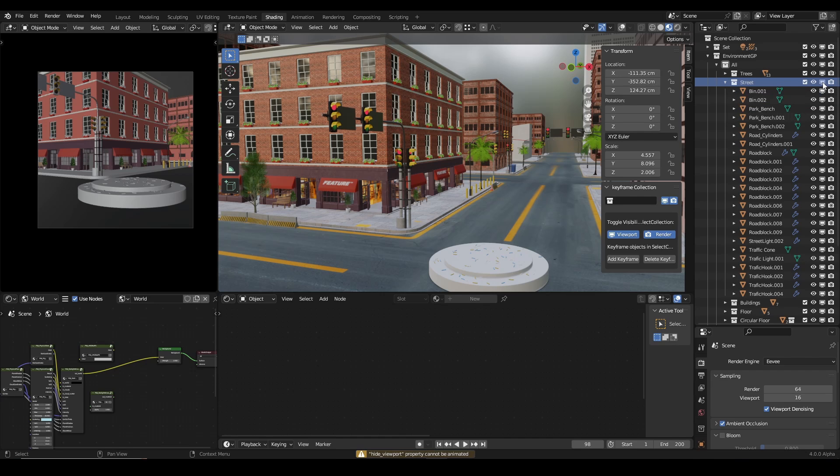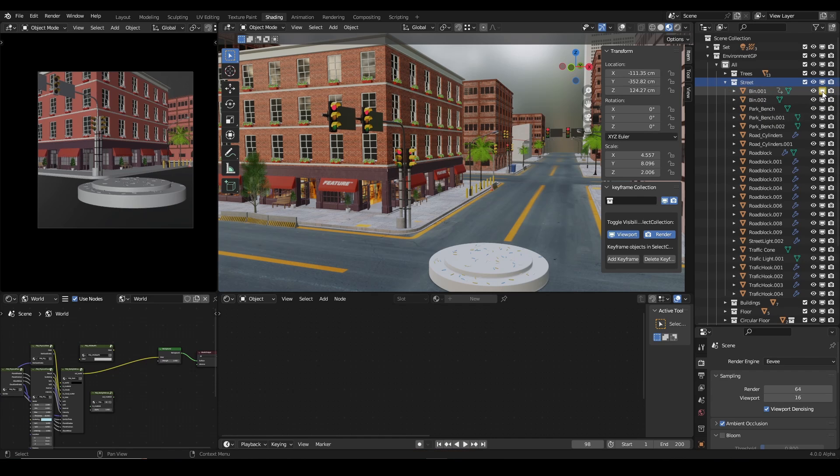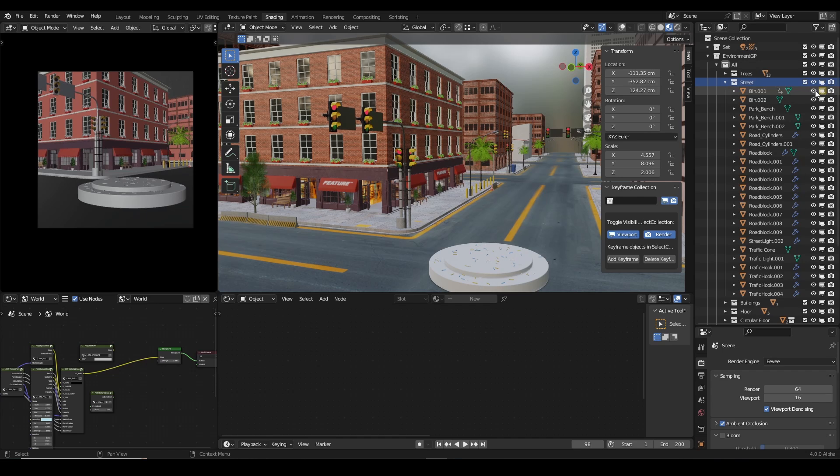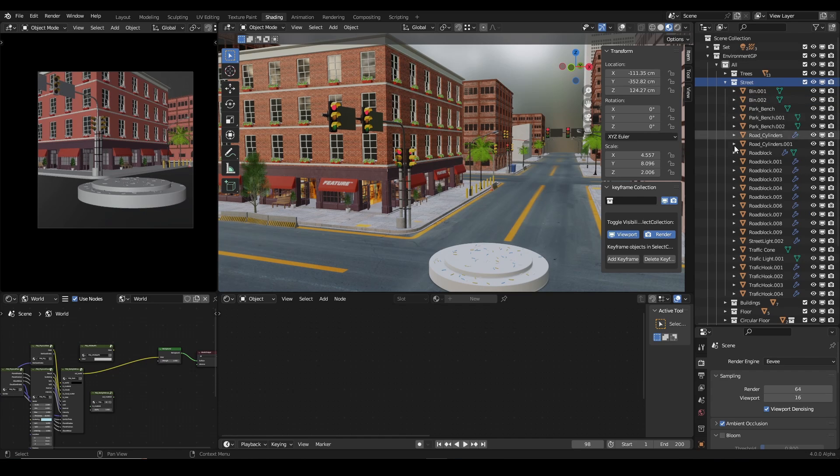You see, I'm pressing on the I key and nothing is happening. However, when I press on the I key on any of the items in the collection, I can easily keyframe that. You can see I keyframed it, so I'm just going to delete the keyframe.